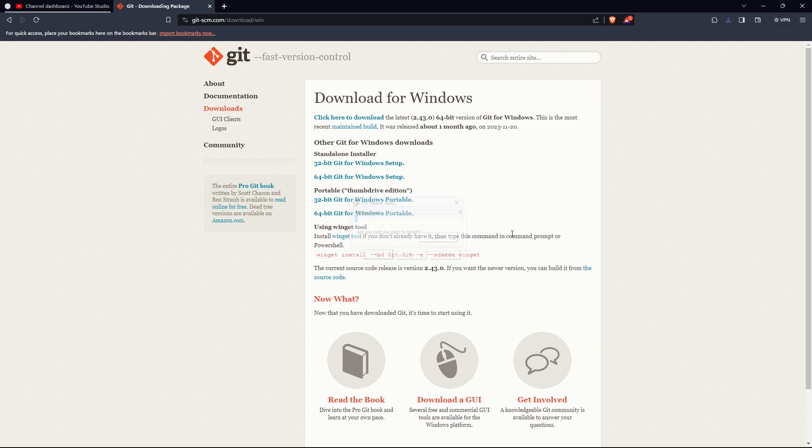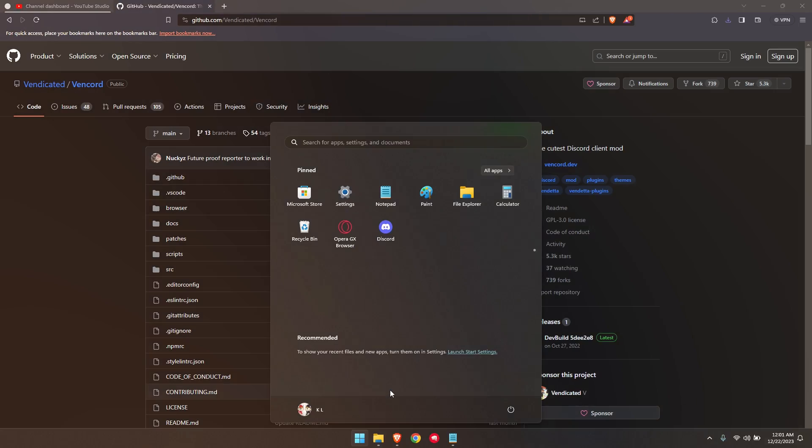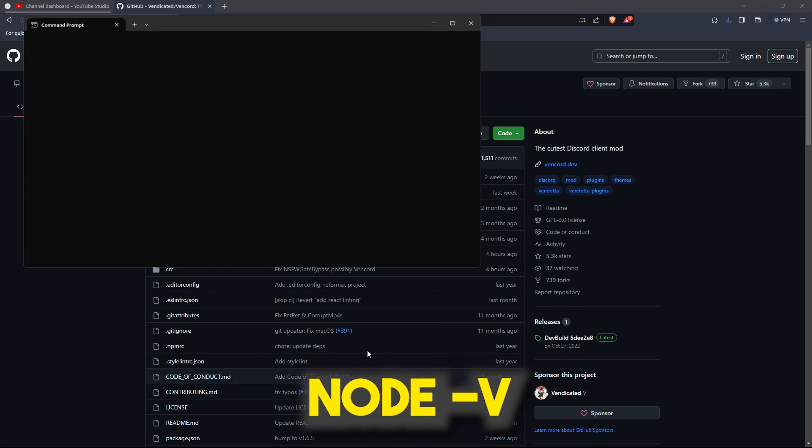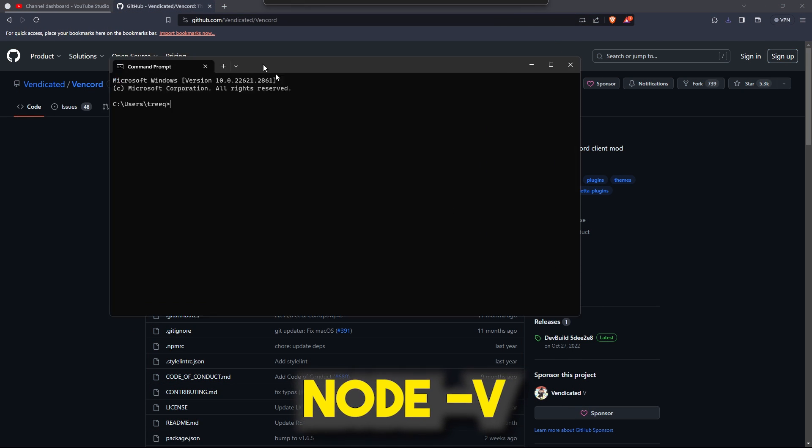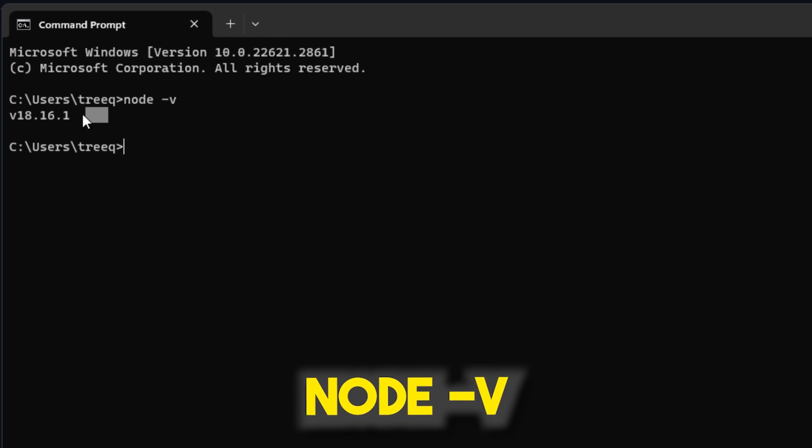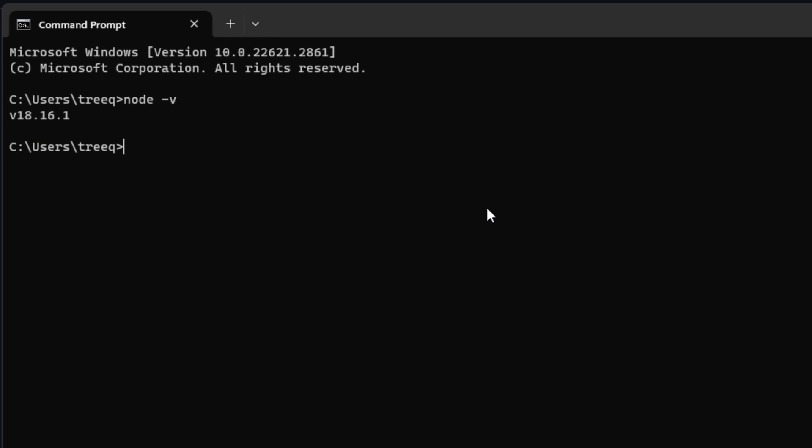Once you've installed everything, you can open the command prompt and run this command. It just confirms that Node.js was installed. If you don't get a version returned, then restart your PC.